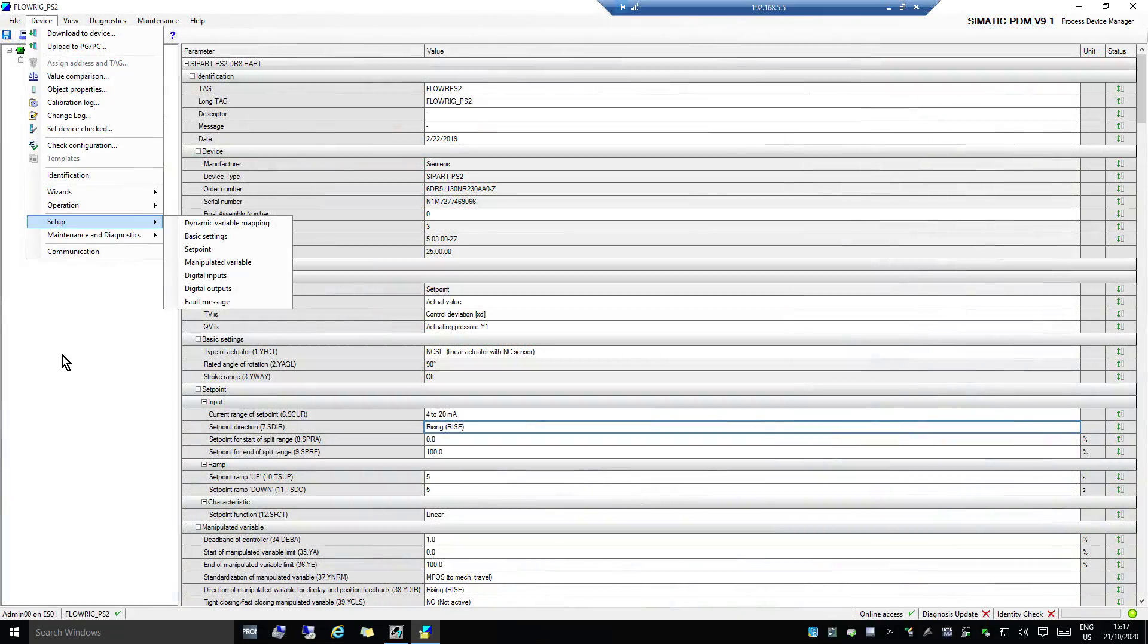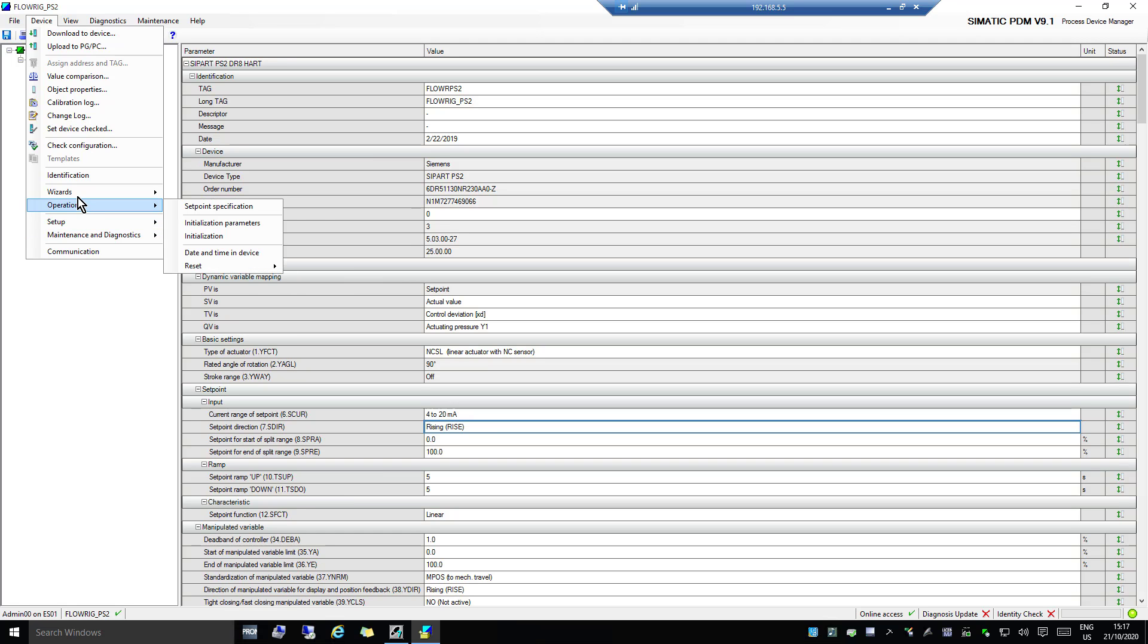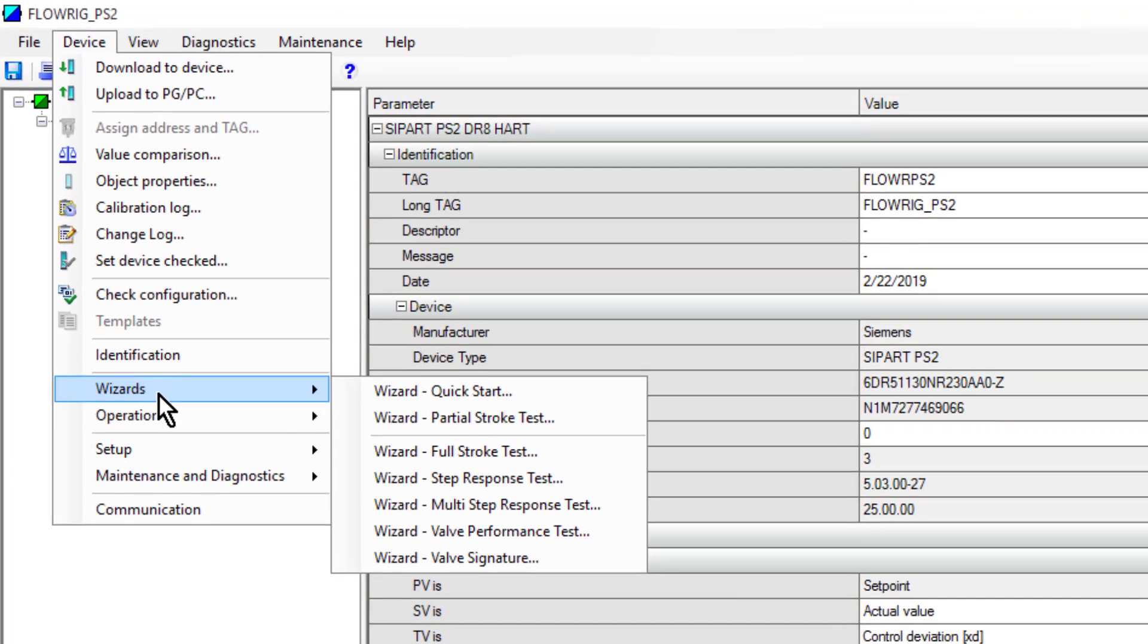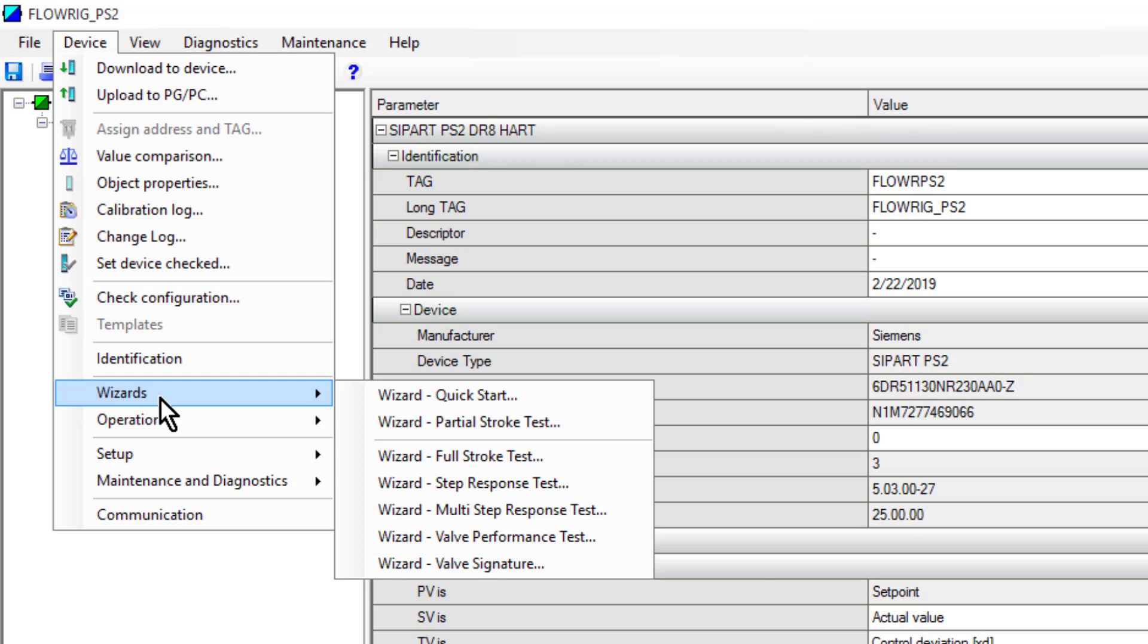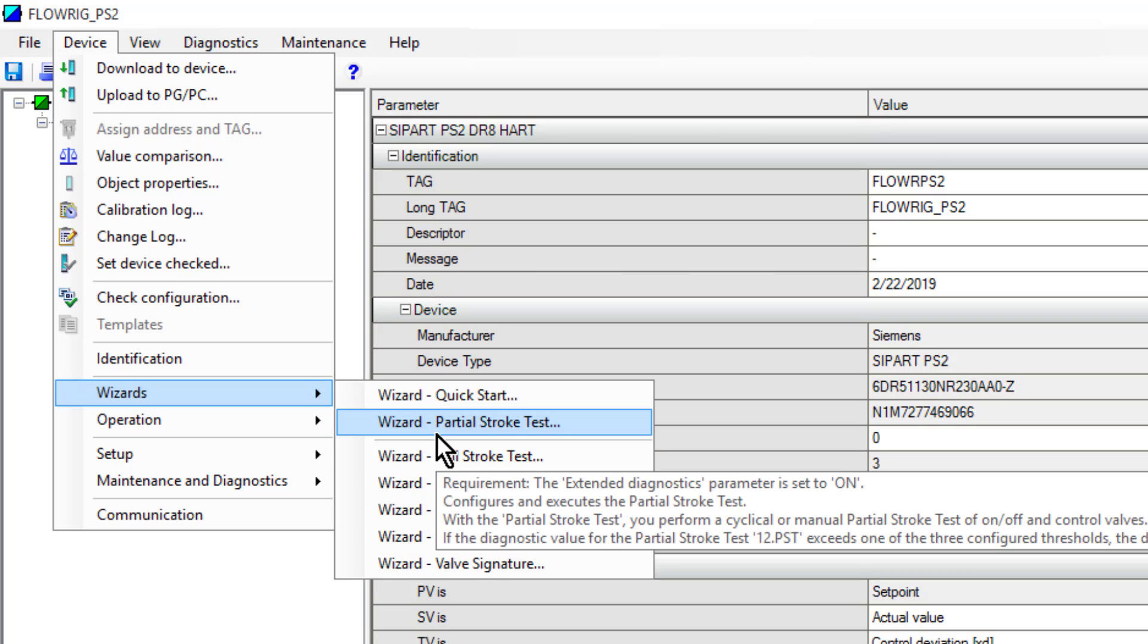We'll take a look now at the partial stroke test, which is invaluable for safety shutdown valves to make sure they are operating as they should, so when they are required to come into action, your process is nice and safe. We can see here on the wizards there is another partial stroke test wizard.